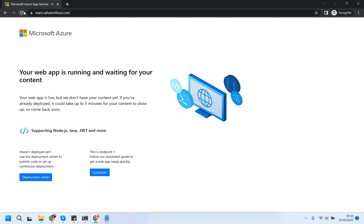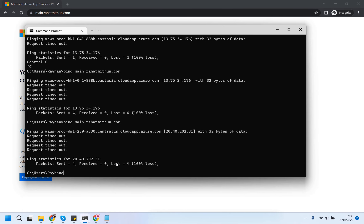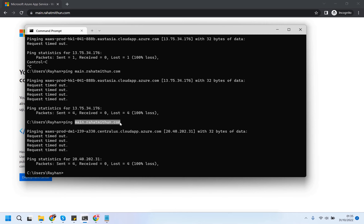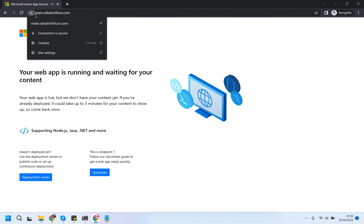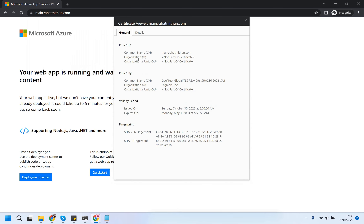It actually changes a few minutes later, but it's working. To prove it - you can see I pinged my main domain and it returned this IP address which is the first App Service. Then I pinged the same domain again and it returned a different IP - that's the second App Service's IP. So it is working, and you can see the SSL-enabled connection is secure and the certificate is valid.